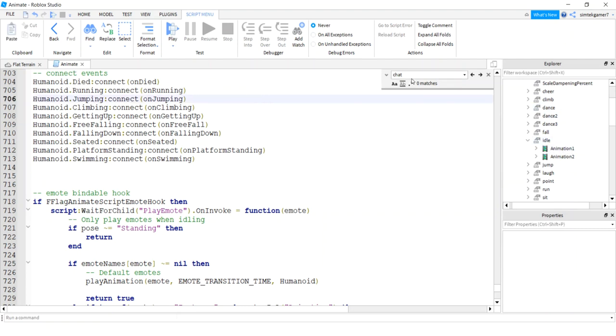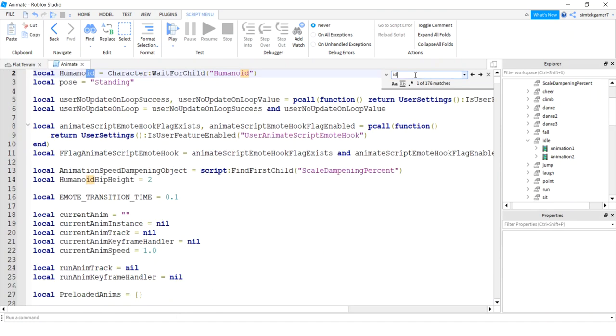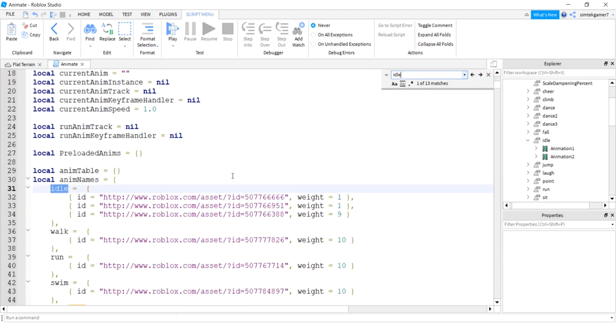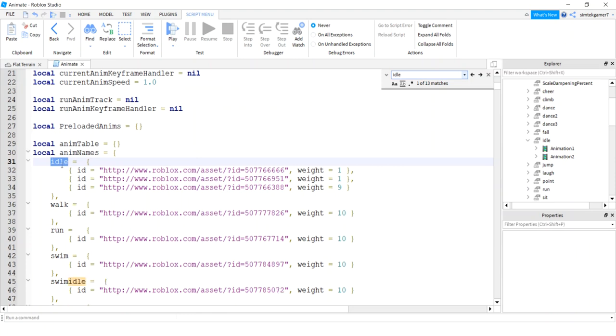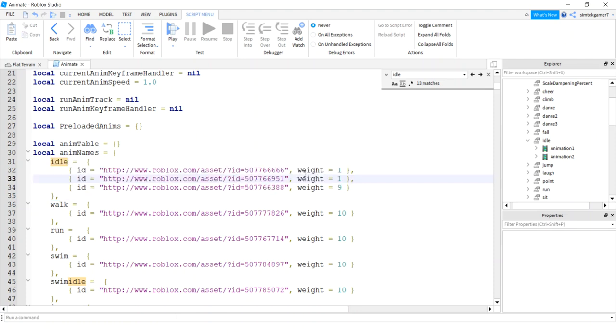There's two animations here. Let's look for that in this animate script. Let's look for our idle. It's 13 matches, so go to the top. If you're having trouble, it's going to be the first one, it's going to be one out of 13. This is where you set up your idle animations in your animate script.